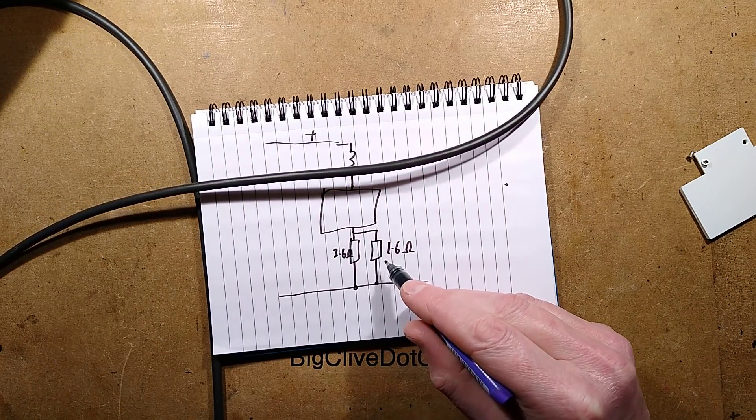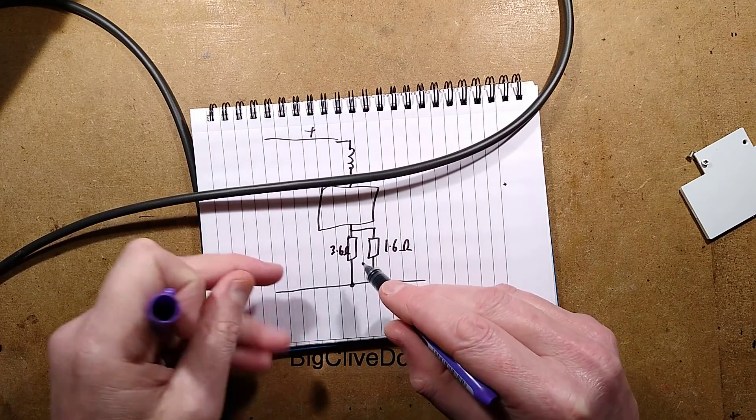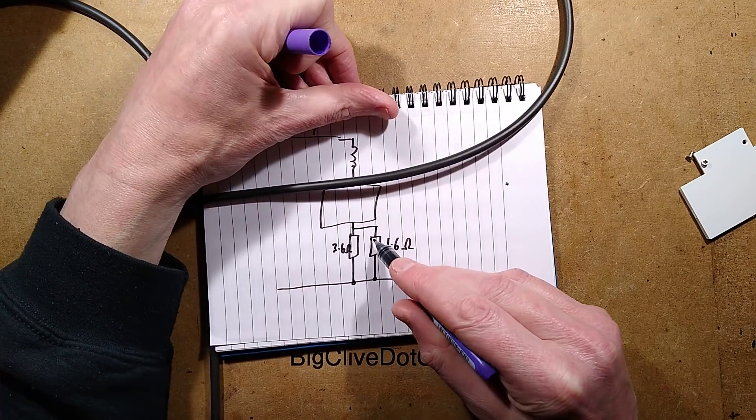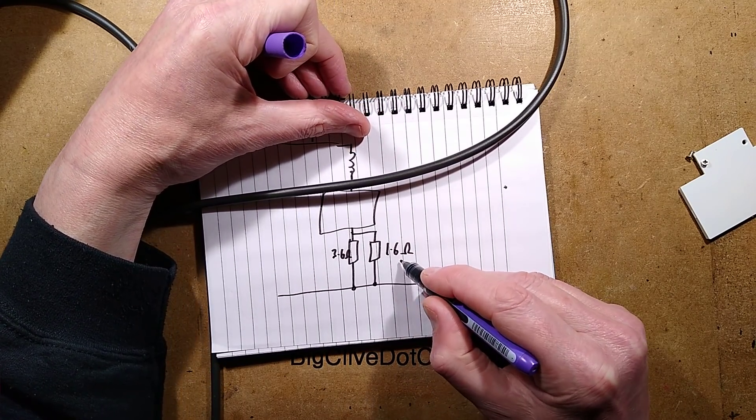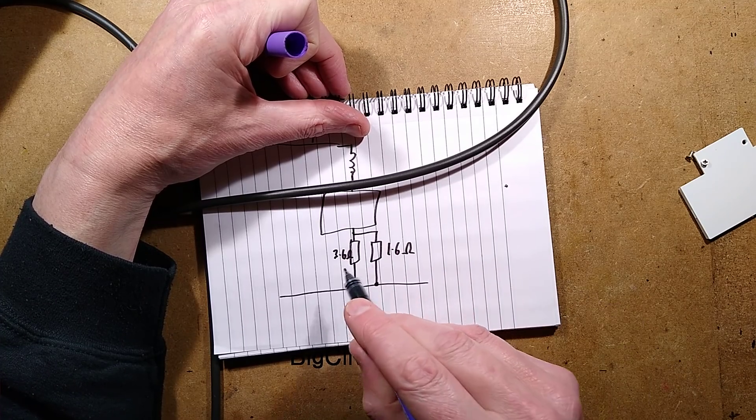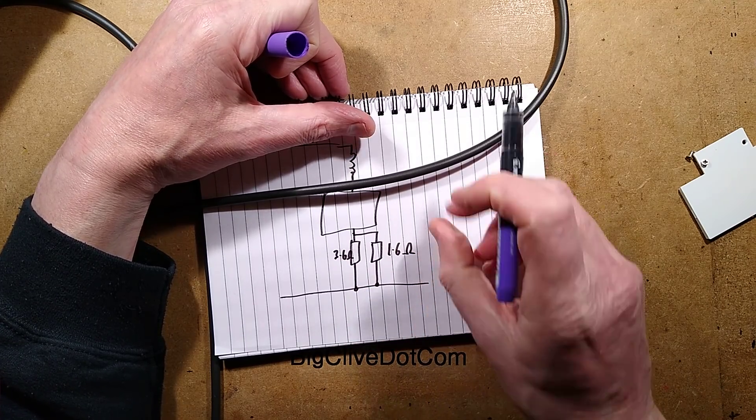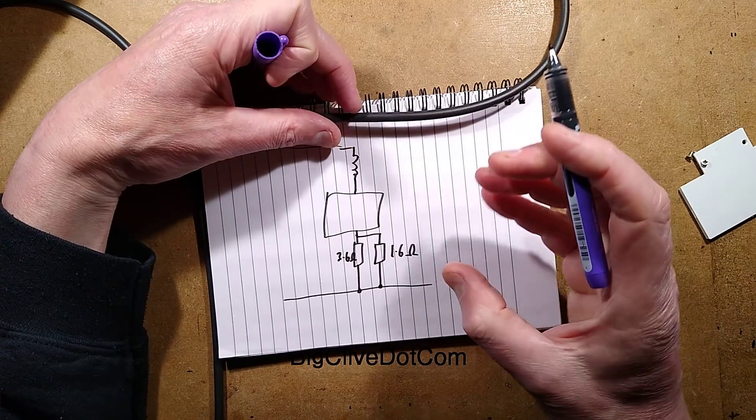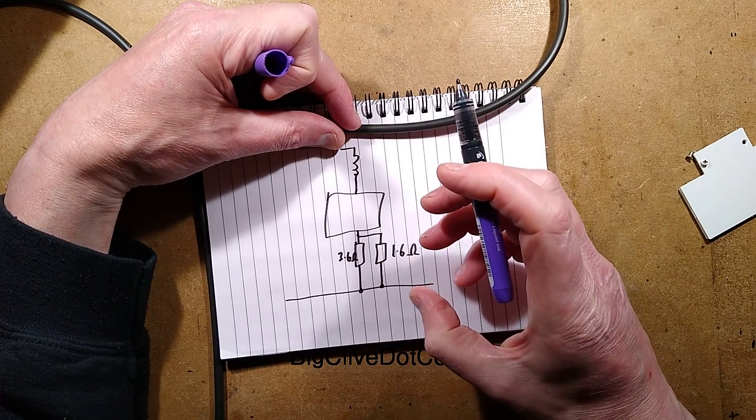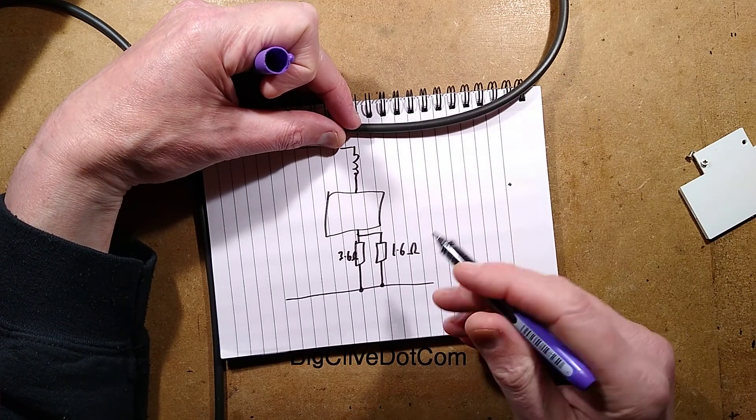So this is 1.6 ohms. And the combined resistance will actually be just less than 1.6 ohms when you've got them in parallel. This 1.6 ohm was acting as the main resistor, and then this larger value one was just fine tuning that. This is what happens when you put them in parallel. The actual combined value is lower than the individual resistors.